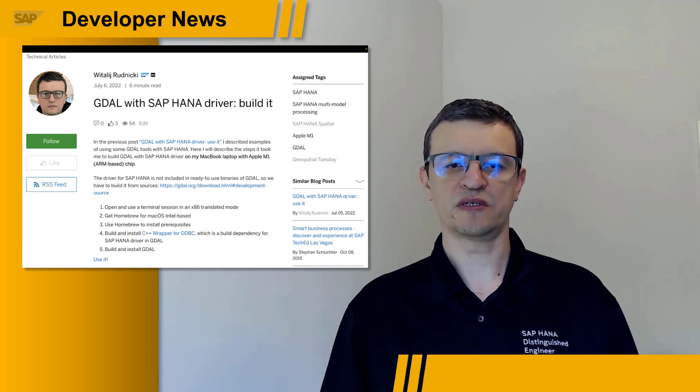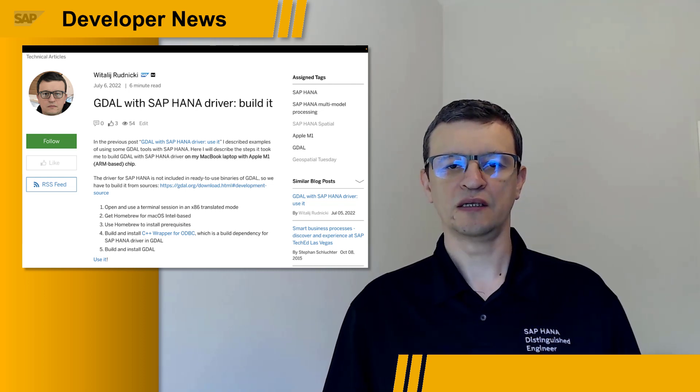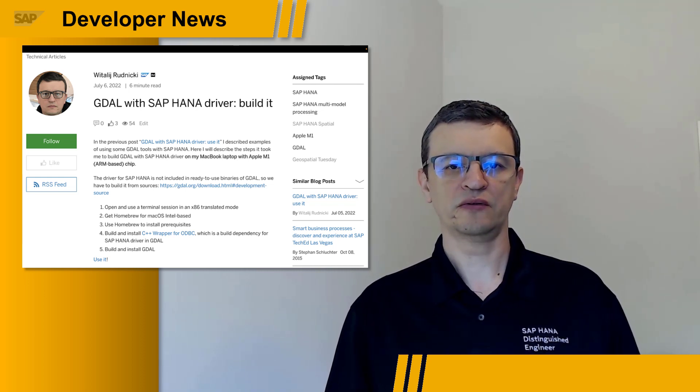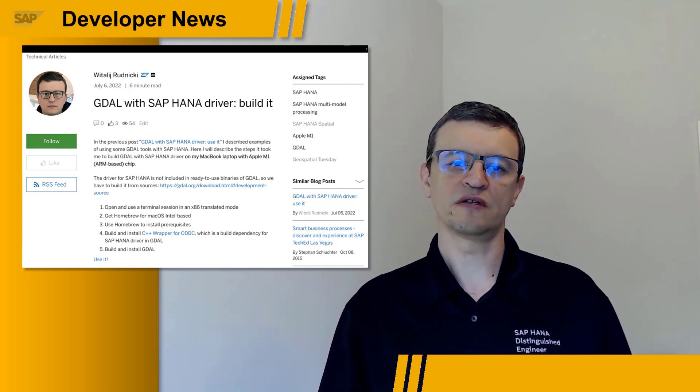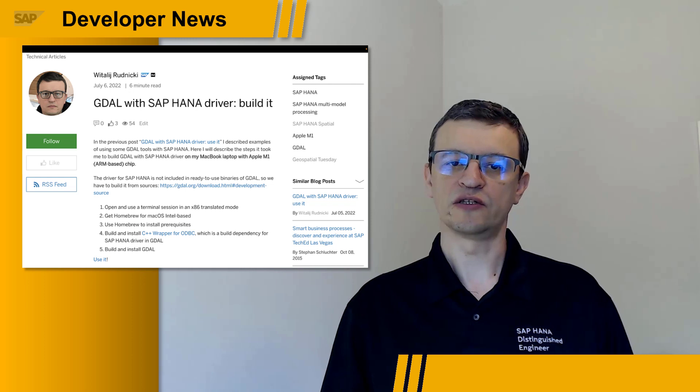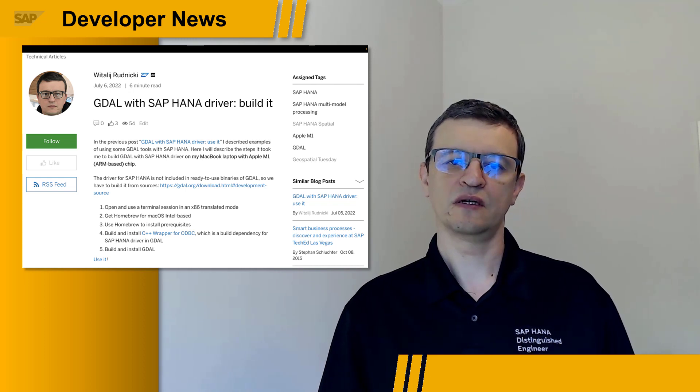Hopefully you find these posts helpful, and I'm looking forward to you sharing your examples using the software and your comments on the build process.